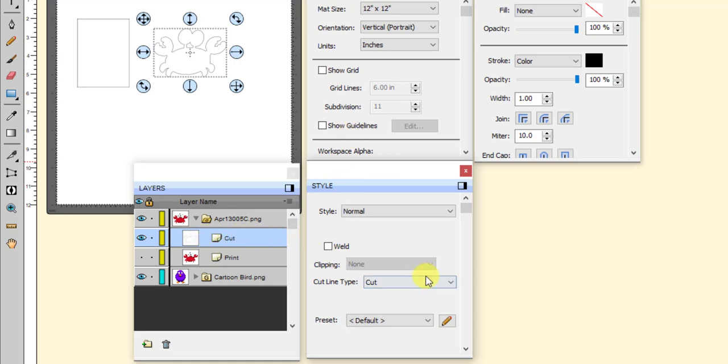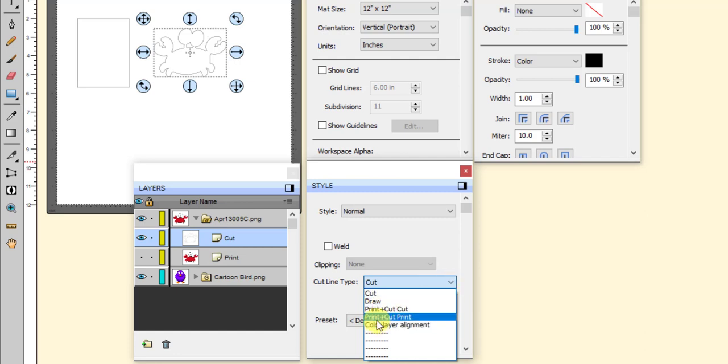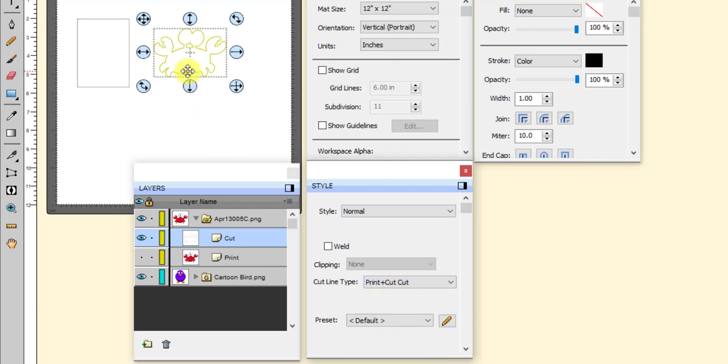When you're doing a print and cut project, you can assign it. You can leave it as cut, and it will print and cut. Or on the style panel, you can come down, and there's two choices. One's called print plus cut cut, and one's called print plus cut print. And that seems kind of confusing at first, but just think of it the first thing. The print plus cut means print and cut project.